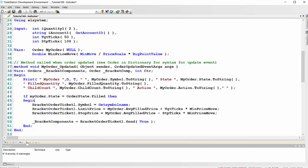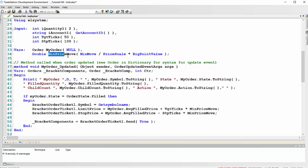When that is done, what we do is we add a little bit more information to the bracket order ticket. We've already created that down here in the component tray, but we're now adding the limit price and the stop price. The limit price is going to be my order dot average filled price. That's a property of my order. Plus, and we're going to define this in terms of ticks. So we use this syntax, target ticks times min price move. And the target ticks and the target stop ticks are user inputs.